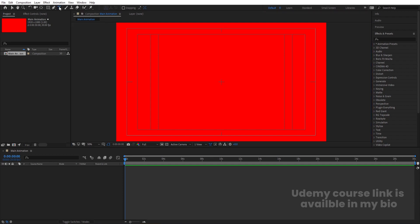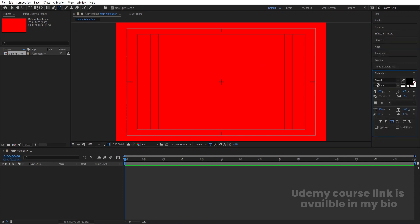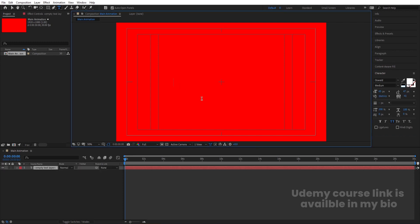Now let's select the text tool. For the font I'm going to choose Oswald, but you can choose any font you want. I'll enable All Caps, set the color to white, and type our text — I'm going to type 'Motion Graphics.'